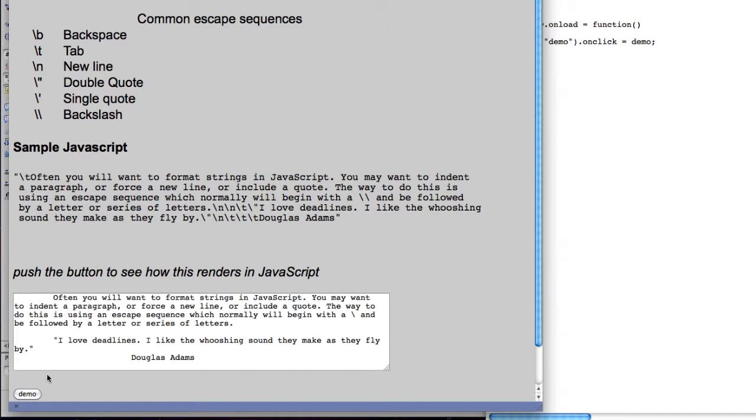So when I hit demo, you'll see that my tab tabs in here and you'll see the formatting of a slash. You'll also see one of my very favorite quotes of all times tabbed in: 'I love deadlines. I like the whooshing sound they make as they fly by,' and that's by Douglas Adams.